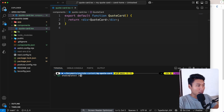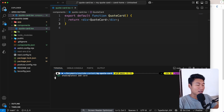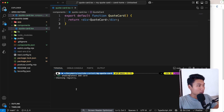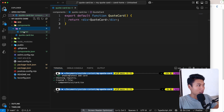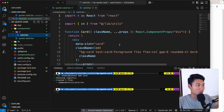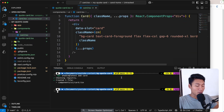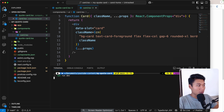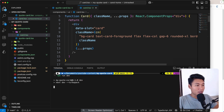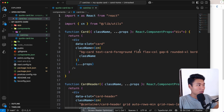I'm going to run `npx zcn@latest add card` to install the card component. As you can see, we now have the UI folder with the card component inside — that's the card component we're going to use. Let's run `npm run dev` and then use the card component in our quote card.